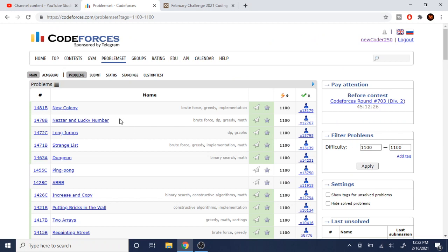But anyway, let me know in the comment section down below what you think on why Code Forces is better than Code Chef. Okay? Rate, comment, subscribe. I'll check you guys later. Peace.